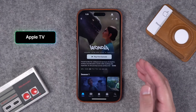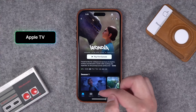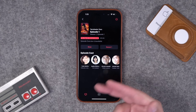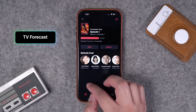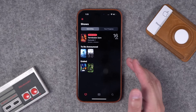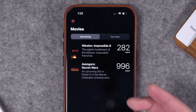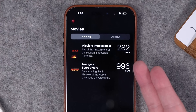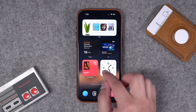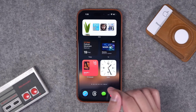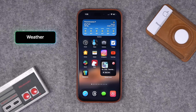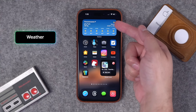Number forty-five: add an Apple TV widget to your home screen and you can check out your Up Next queue right from there. Number forty-six is another cool app called TV Forecast. Here you can add movies or TV shows and actually see when they're going to come out or when the next episode is airing. You can add movies like Mission Impossible 8 — 282 days away — then add those to the widget to see when the next episode or release is coming.